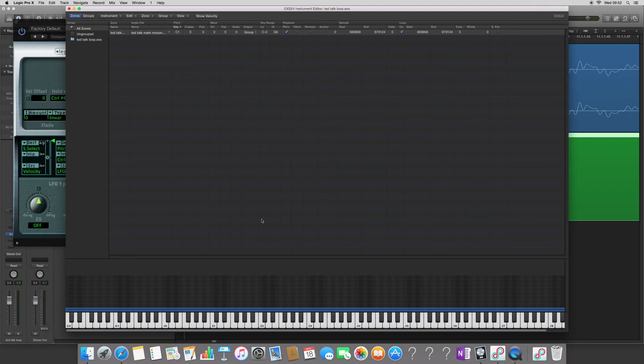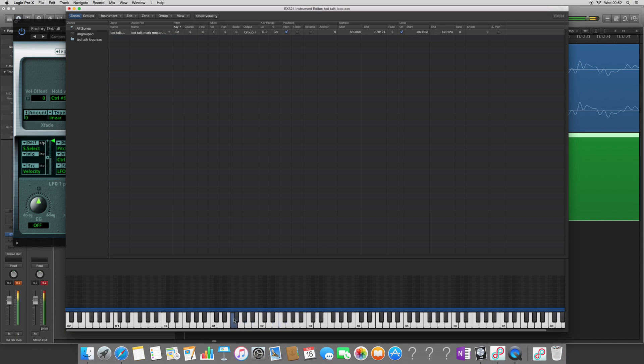So now that we've set this up, we have the pitch ability, we have the loop information has been copied over. We're able to play this. And we have our long held note using that one wavelength. And all the sampler will do is carry on playing that one wavelength over and over, and we can get a consistent sound.